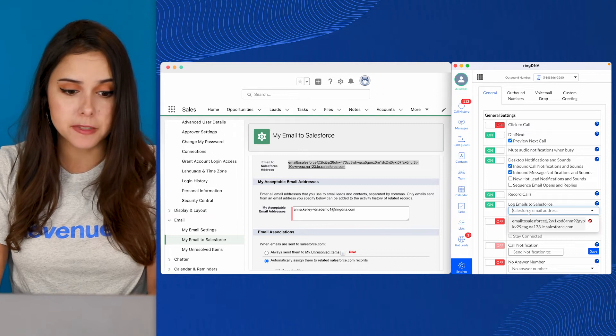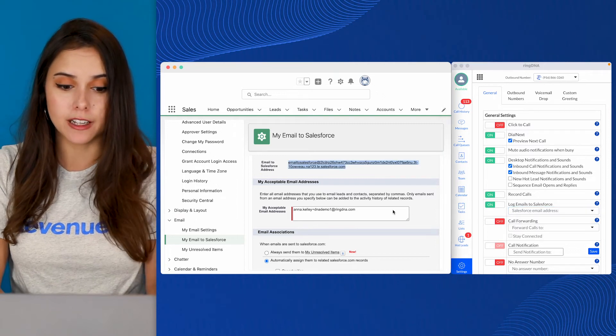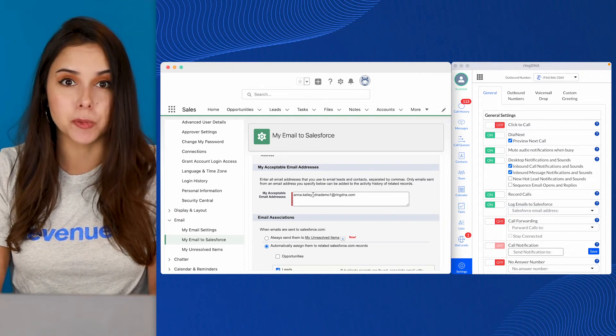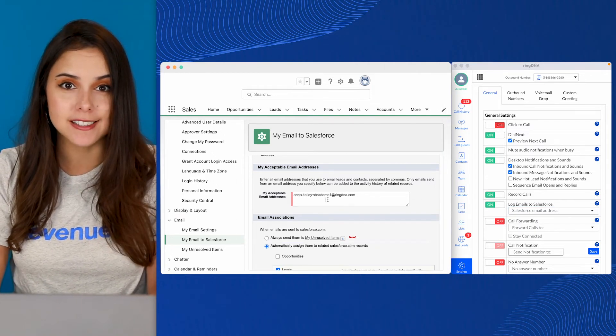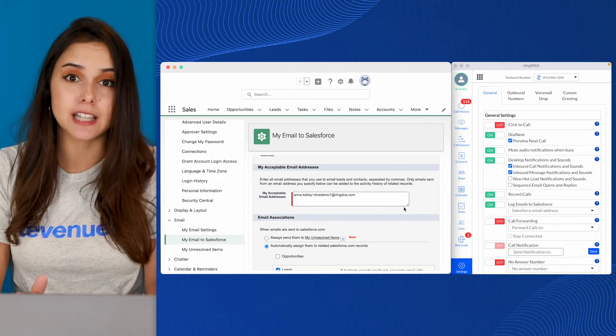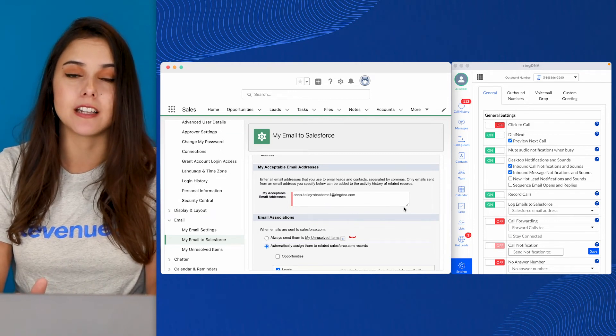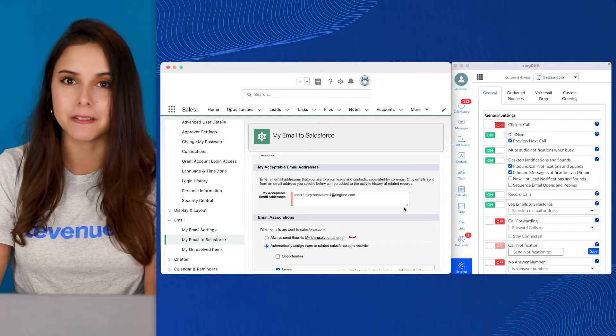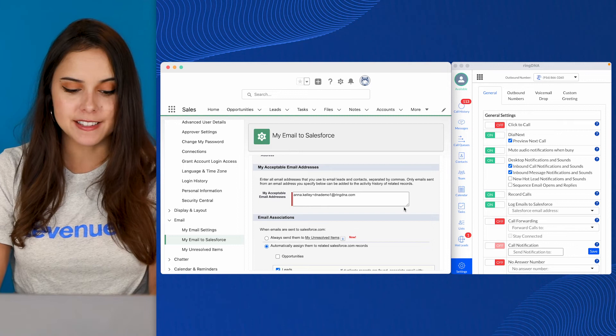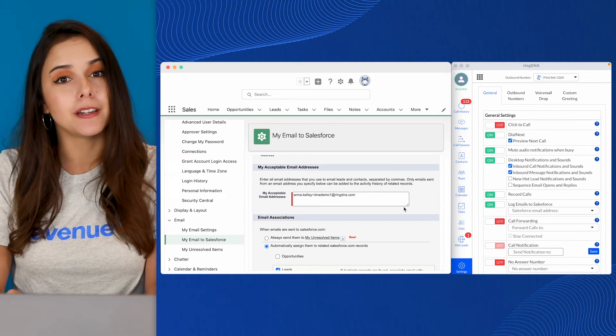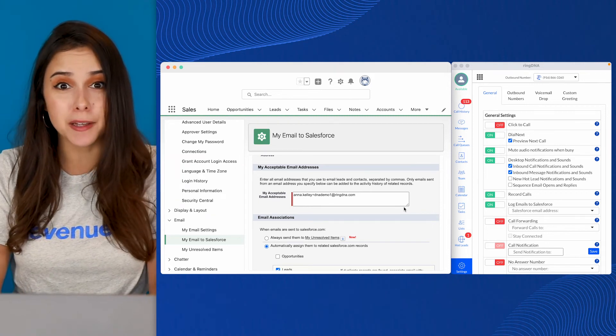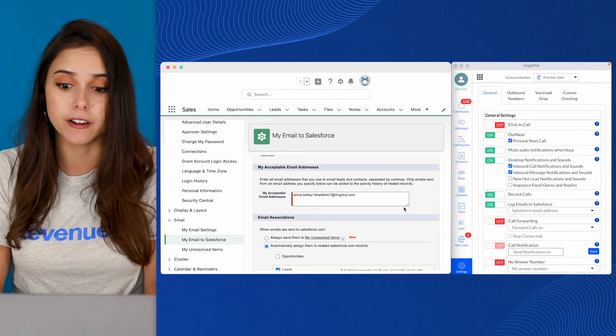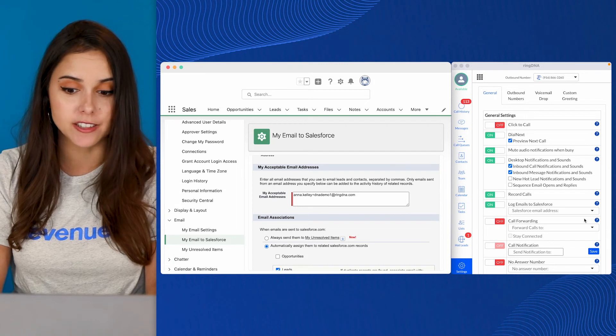Now, one thing to confirm is make sure that your email is listed as an acceptable email address. This means that anytime an email sent from that address and Salesforce's BCC'd, it'll be logged. This is especially important to check if your company has changed names or even been acquired recently where your email address changed.